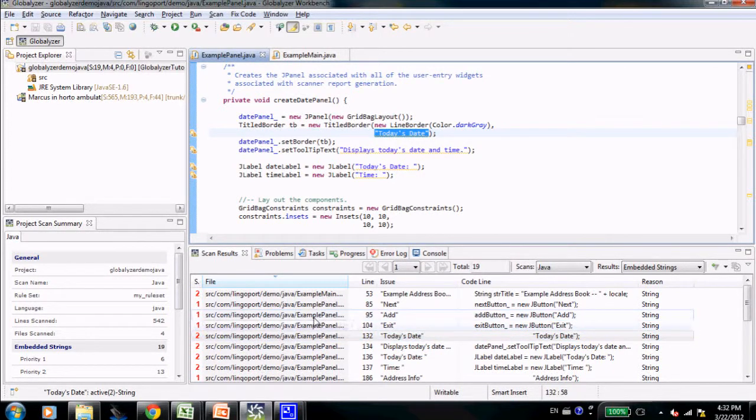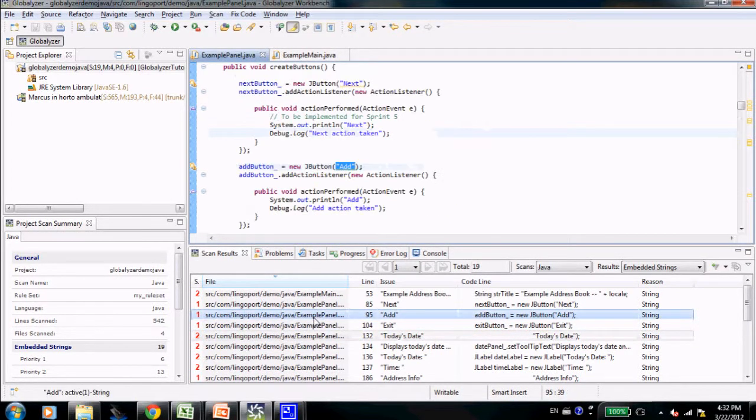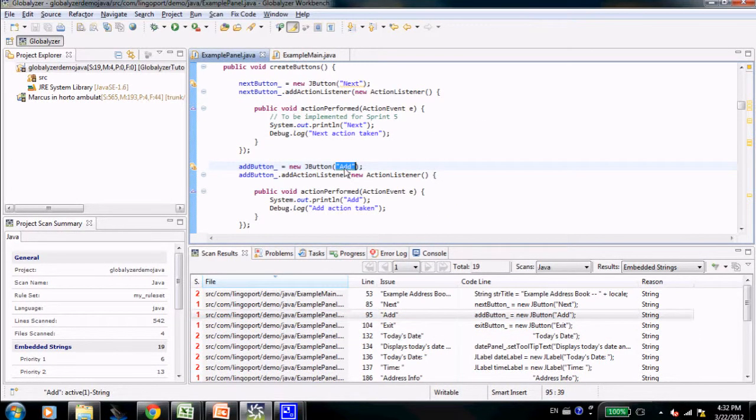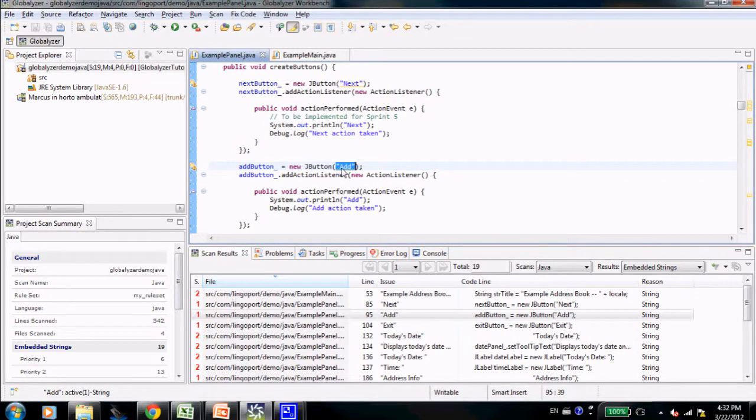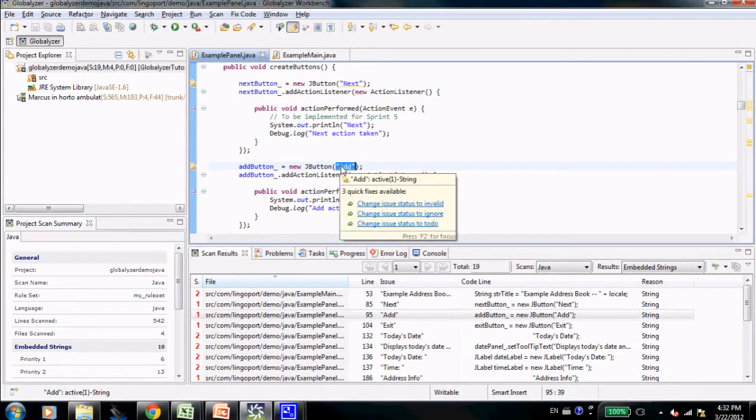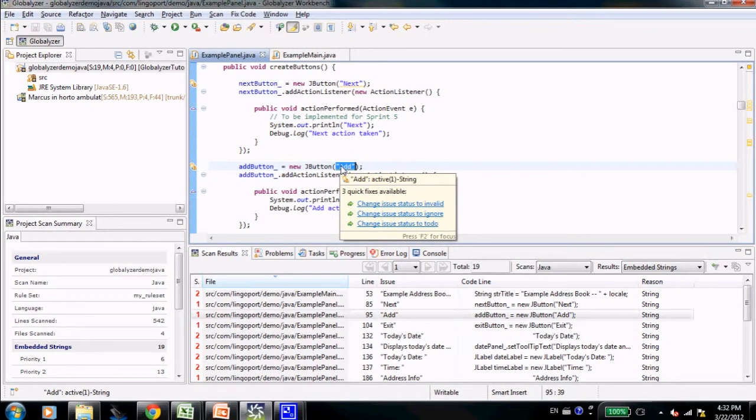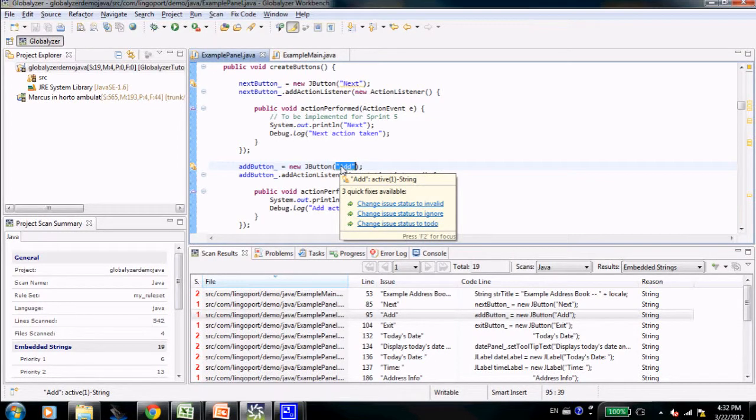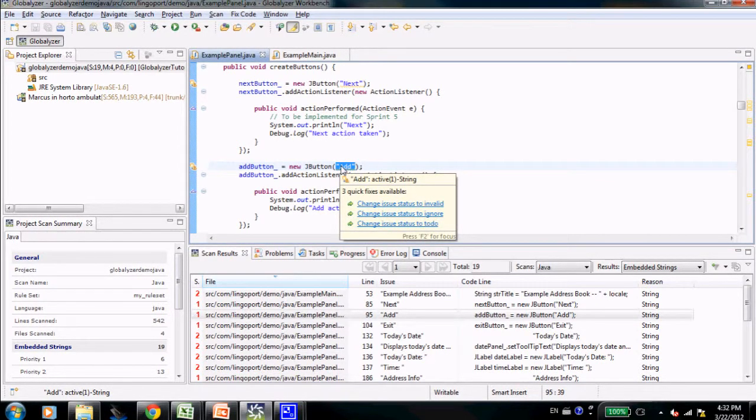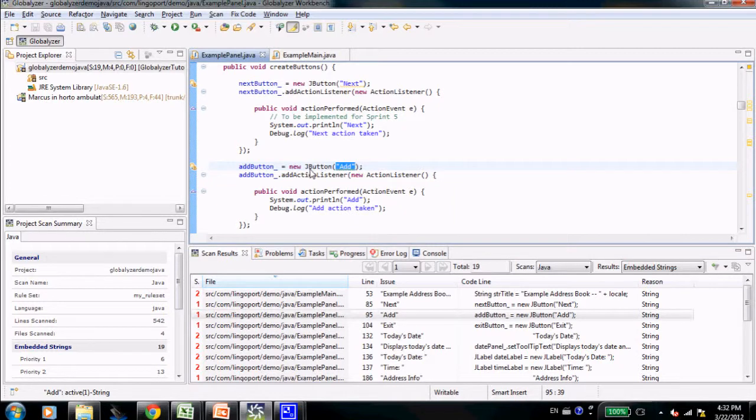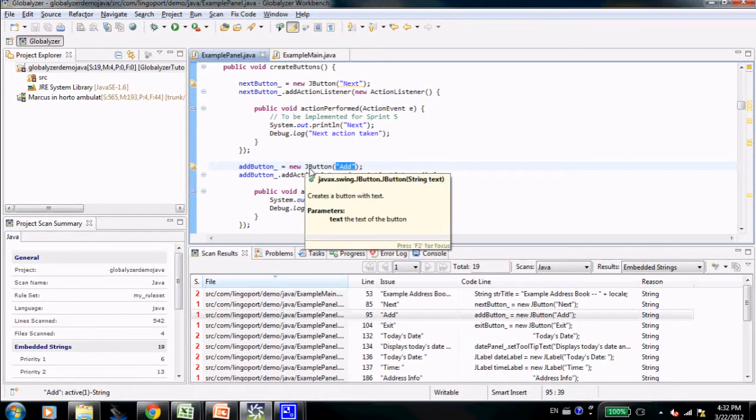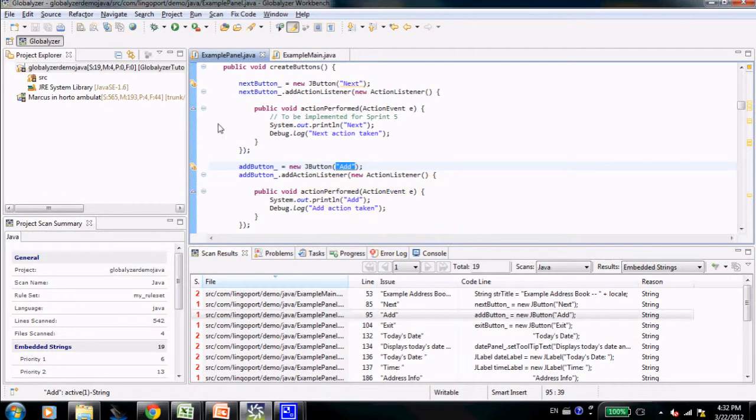In the instance of that particular string, the add string on the J button, it says add. Right now the way it is being coded in the source code, there is no way it can be shown as anything else but add. So for a French locale or something else, it will always say add.